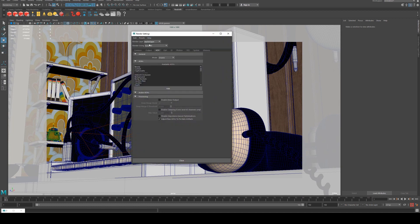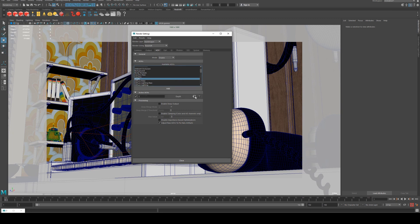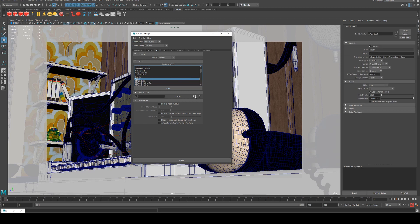You want to go into your settings under Redshift into the AOV tab. Then we're going to add in the depth pass. We use this button here to display its attributes.